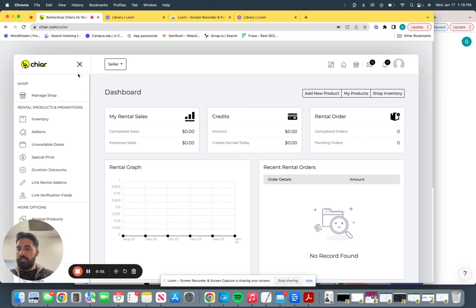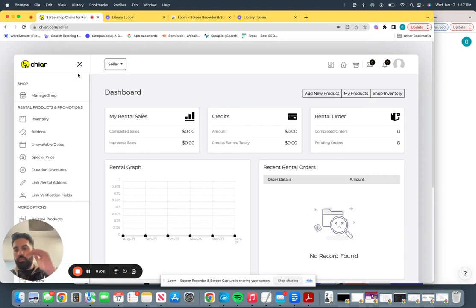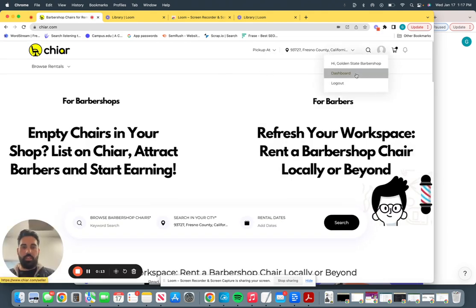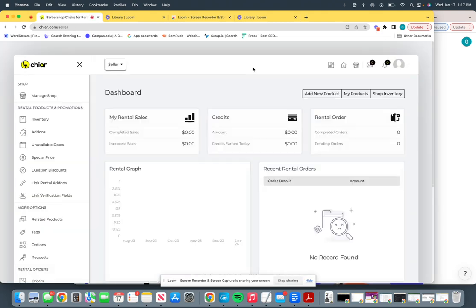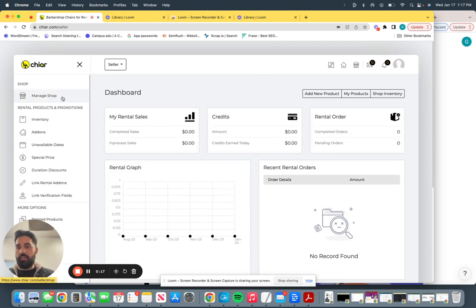Hey, so this is step two to the first video. First video, we spoke about how barbershops, when they're listing a chair, what they will see on the admin dashboard. So this is the homepage. You would go on dashboard if you are a barbershop owner and you want to list a chair.